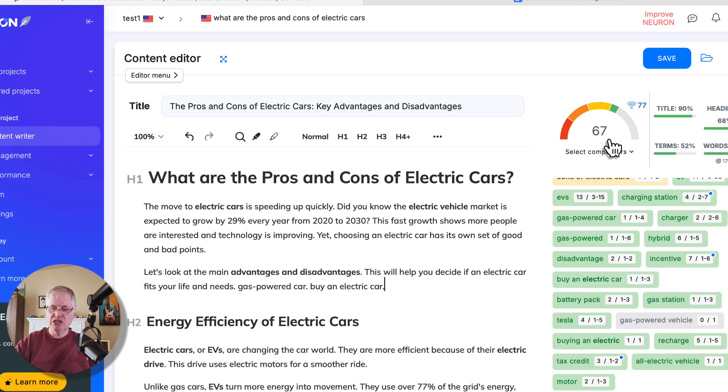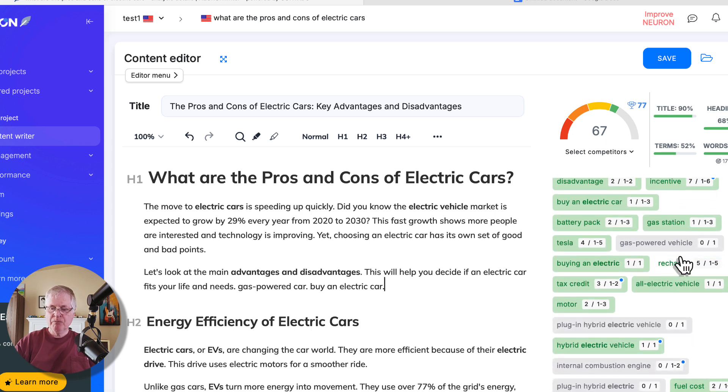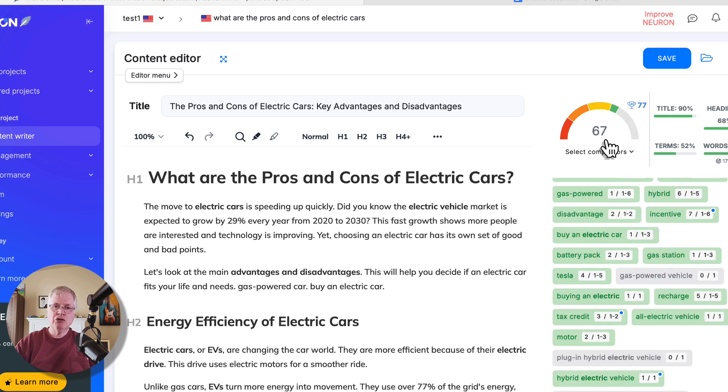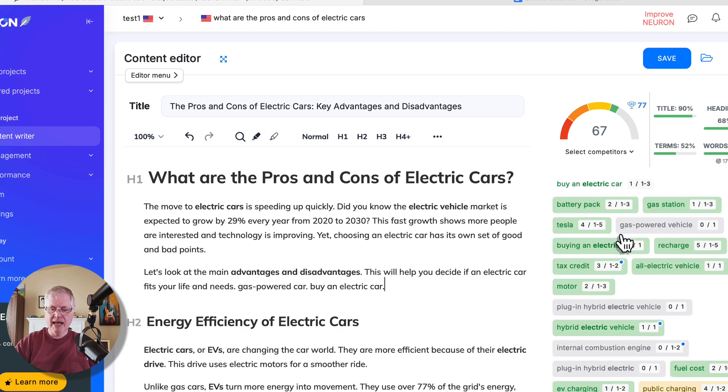It's really important that you use these terms and you get them in the green. You can see, just by adding a basic term, you add a point. And that got us from a 65 to a 67 with two terms.